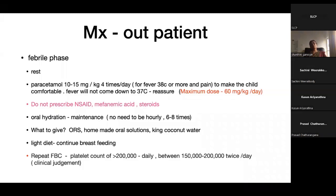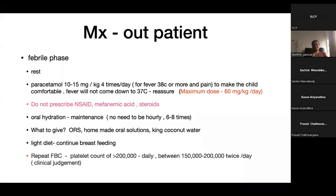For outpatient management during the febrile phase: adequate rest is indicated. Paracetamol 10–15 mg/kg four times a day — maximum 60 mg/kg/day — is advised for fever and pain. It makes the child comfortable; fever may not come down to 37 degrees and that is acceptable. Never prescribe NSAIDs like mefenamic acid, aspirin, or ibuprofen, or steroids, as these can cause increased liver damage and bleeding manifestations.